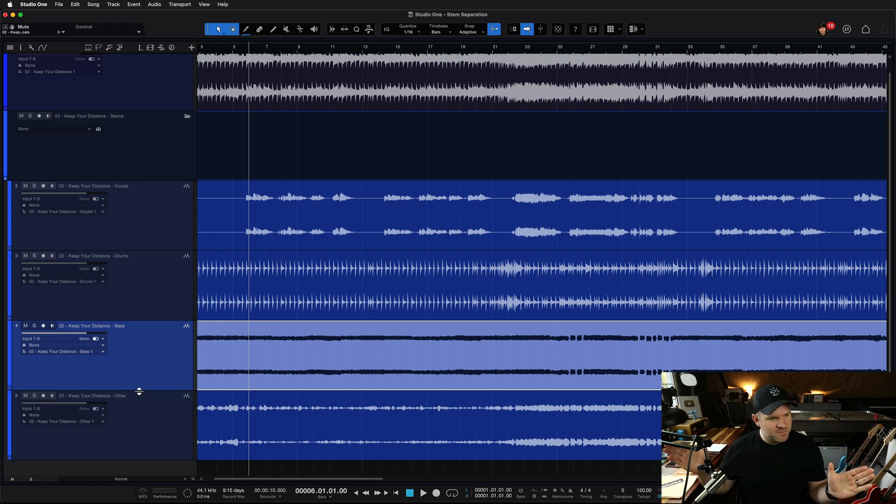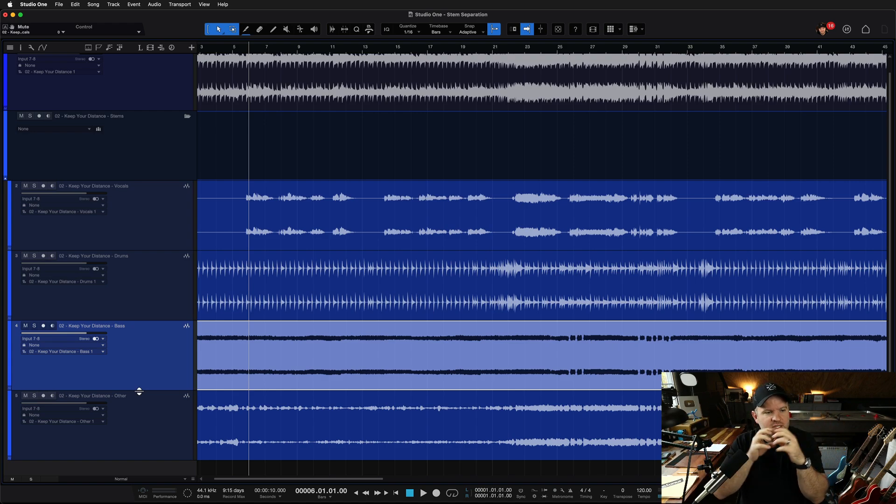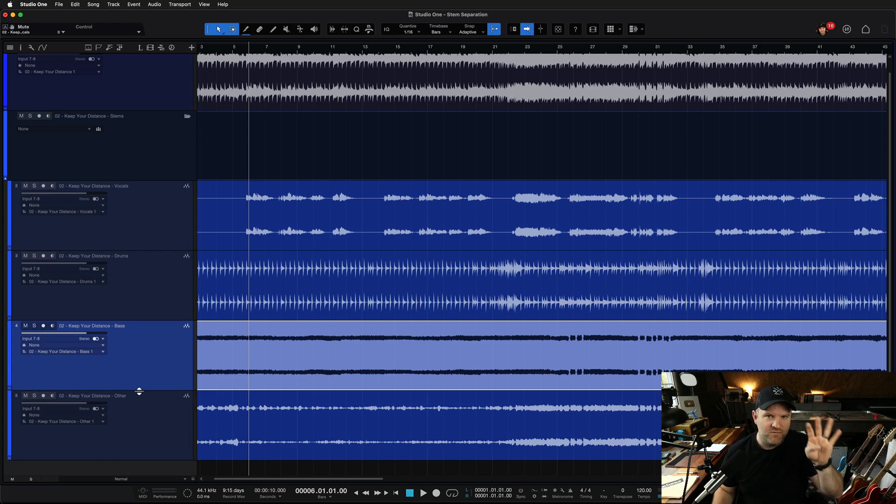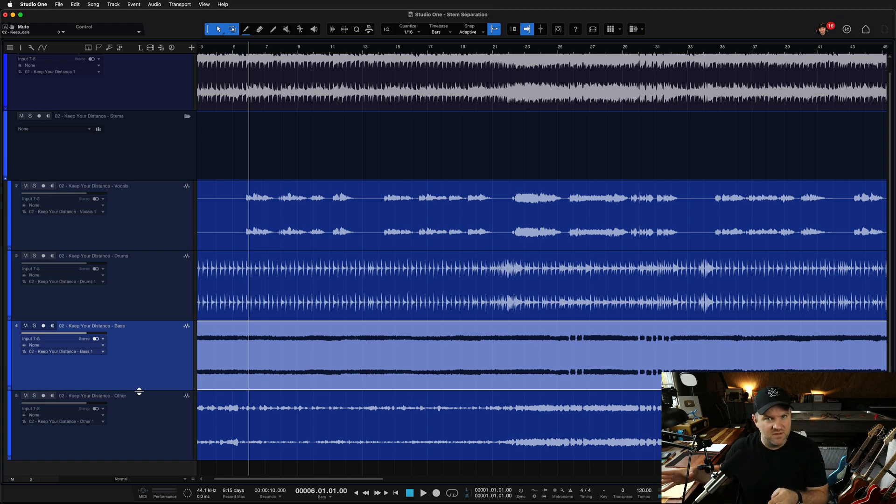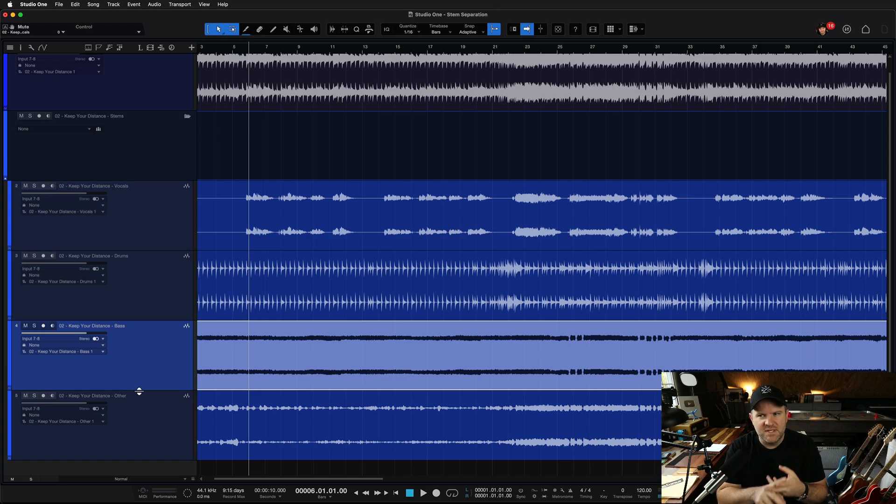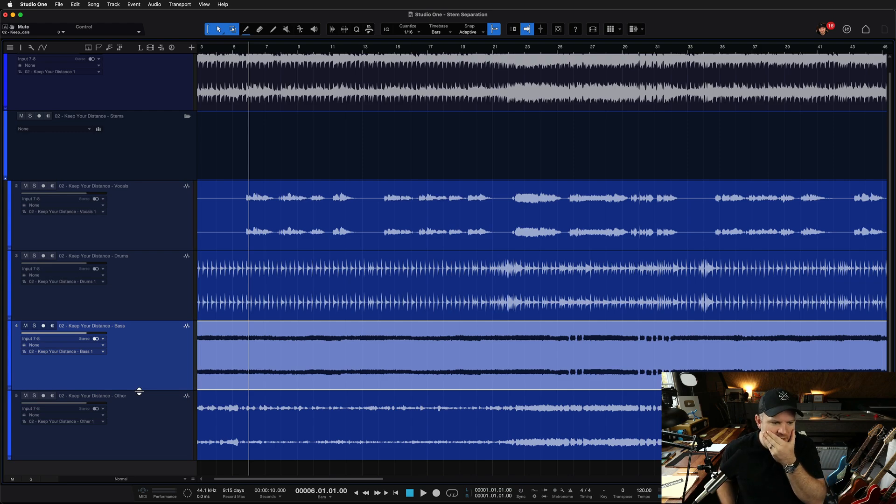So stem separation means you can bring in a song and split it out into four components. Vocals, drums, bass, and then the other stuff. Other stuff being keyboards, drums, like the rhythm instruments, if that makes sense.